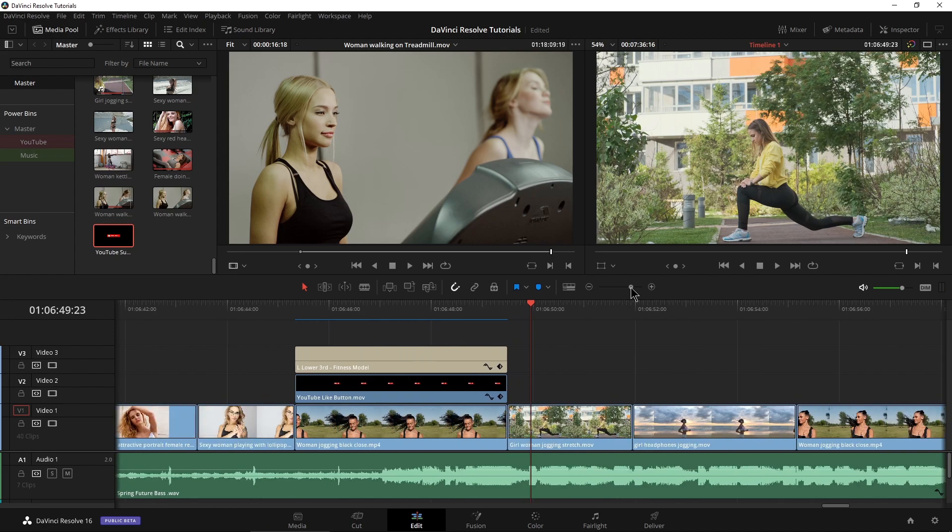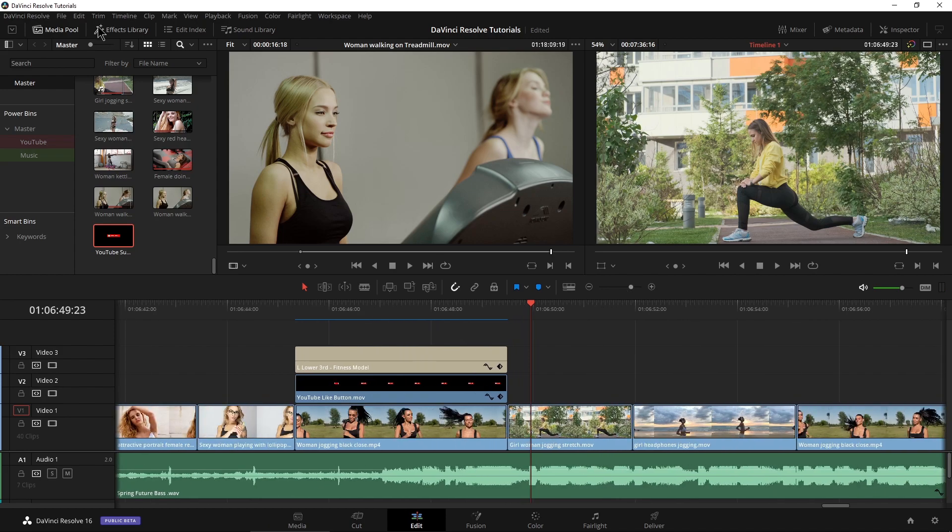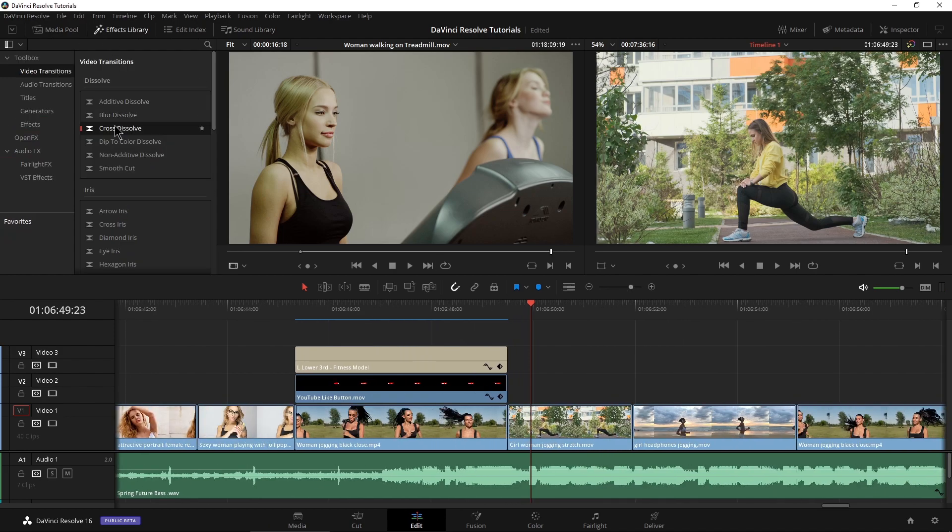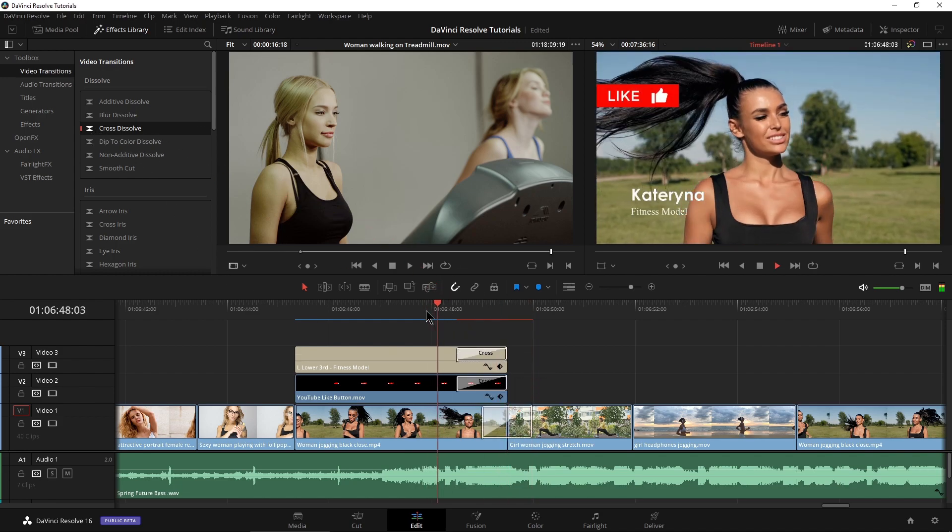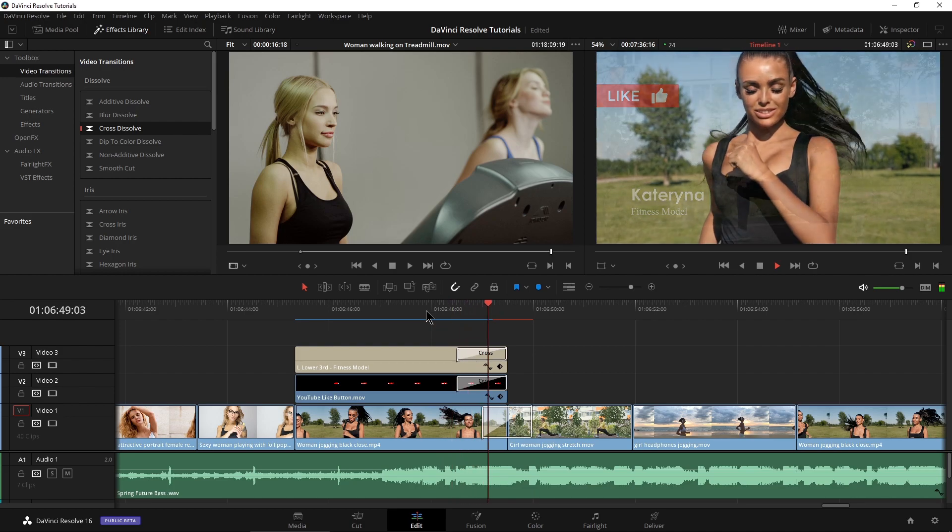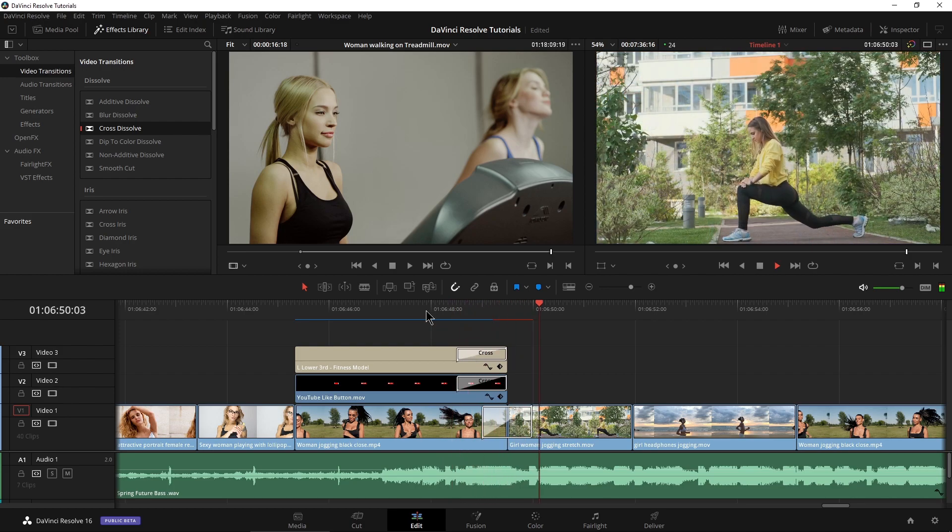So I'll zoom in a bit here. Of course we can come up to our effects library and grab my cross dissolve. I can grab my cross dissolve three times, right? That's not bad, but we had to do that three times.